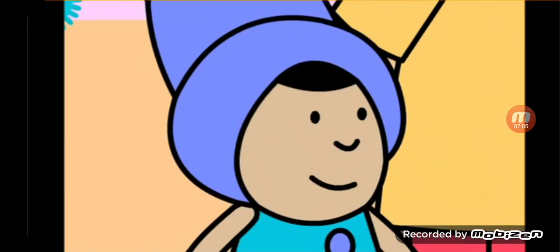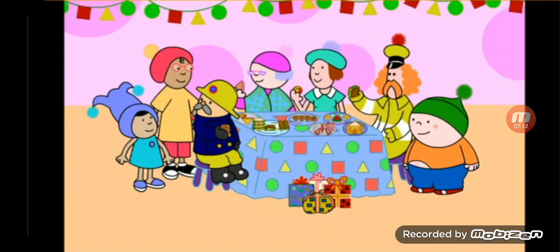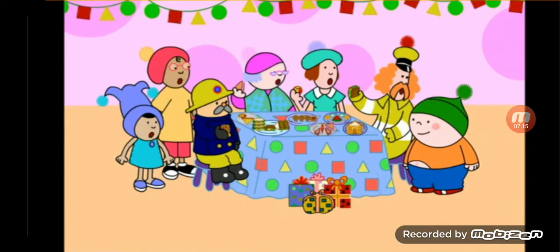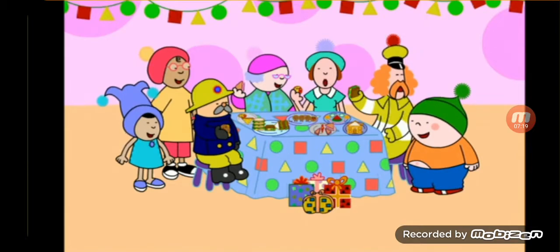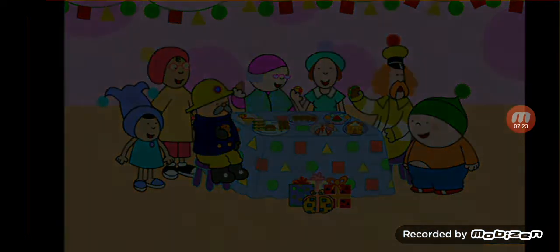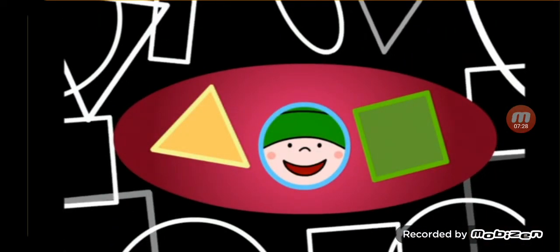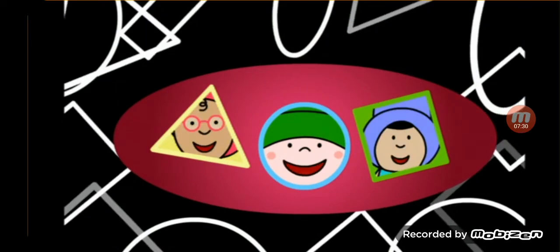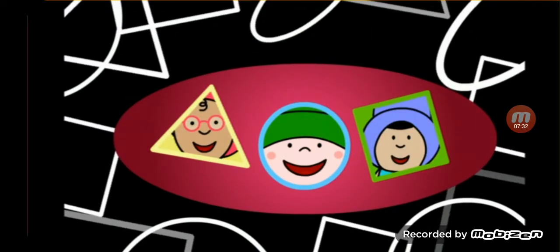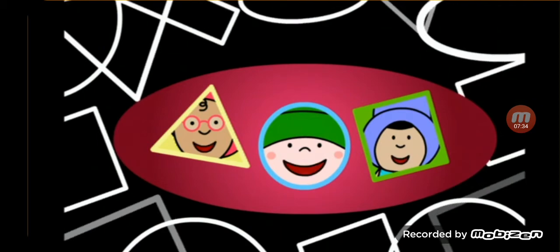Oh, thank you, Oggie! You shouldn't have done all this! After all, it is your bobby birthday! That reminds me — come on everyone, all together! Happy bobby birthday! If you look all around you, there are shapes everywhere! Wherever you are, if you stop and stare, there are shapes all around you — shapes everywhere!